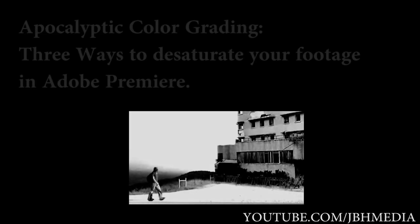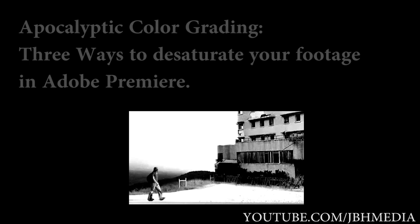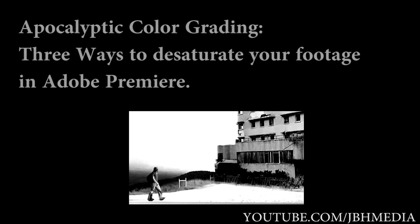What's up guys, it's Brad from JVH Media here. Today I'm going to be talking about three simple ways to desaturate your footage in Adobe Premiere.